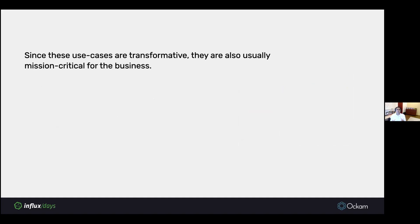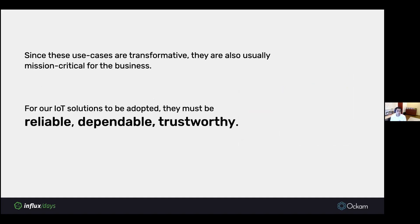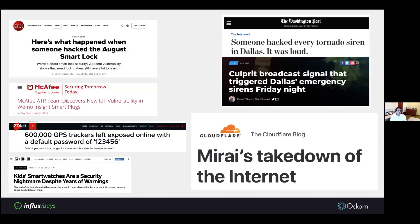The InfluxData platform is really well suited for several of these IoT systems. Since these use cases are transformative, they're also mission critical for the business. So for IoT solutions to be adopted, they must be reliable, dependable, and trustworthy. And that, unfortunately, is an area where IoT hasn't done so well.